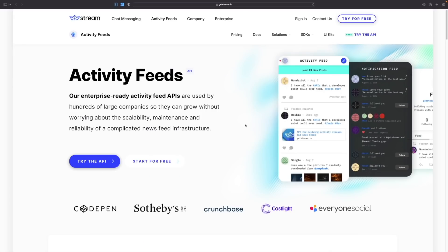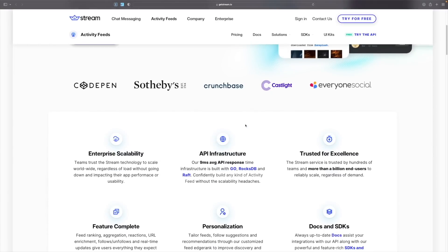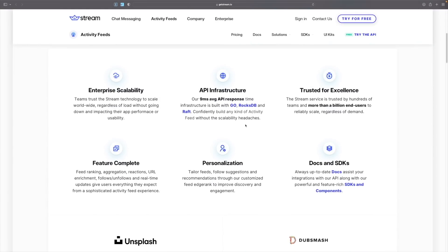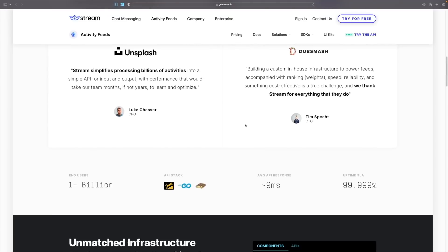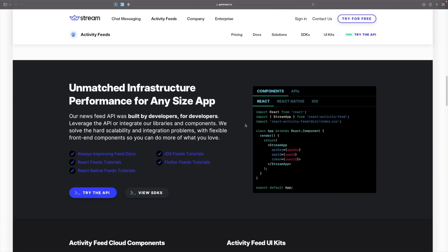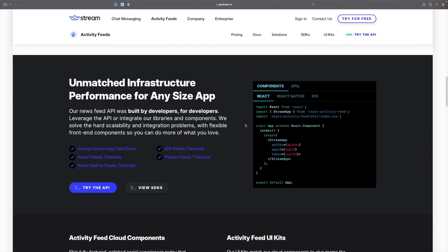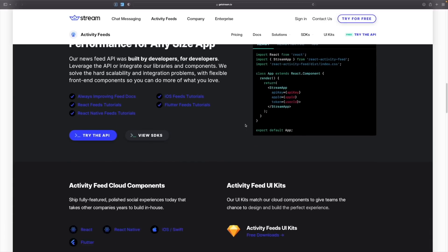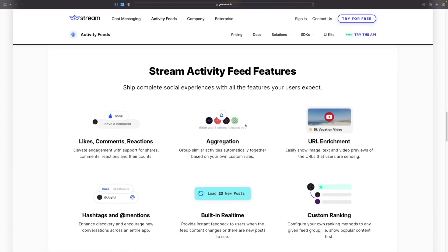If you are a large-scale company, you can make use of the activity feed APIs to grow without worrying about the scalability, maintenance and reliability of complicated news feed infrastructure. Check out the links in the description below to get started today for free.